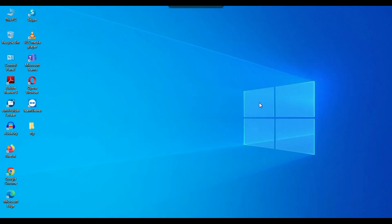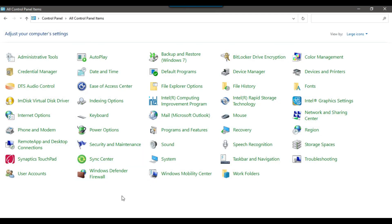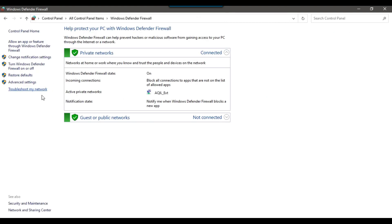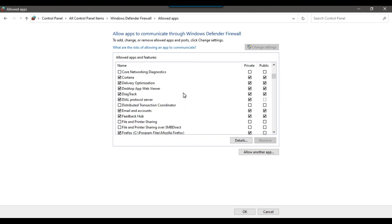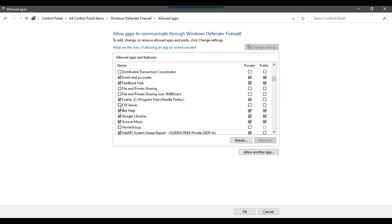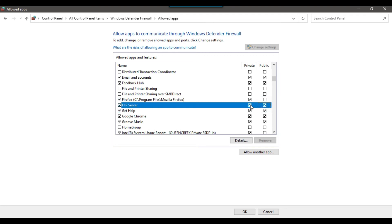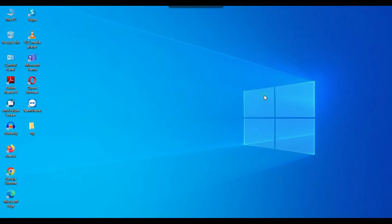There is one important thing: in the firewall we need to allow access for the FTP server. Open the Control Panel and click on Windows Defender Firewall, then click 'Allow an app or feature through Windows Defender Firewall'. Click Change Settings, scroll down to find FTP Server, check both Private and Public options, and click OK. Now the FTP server can be accessed through the firewall.